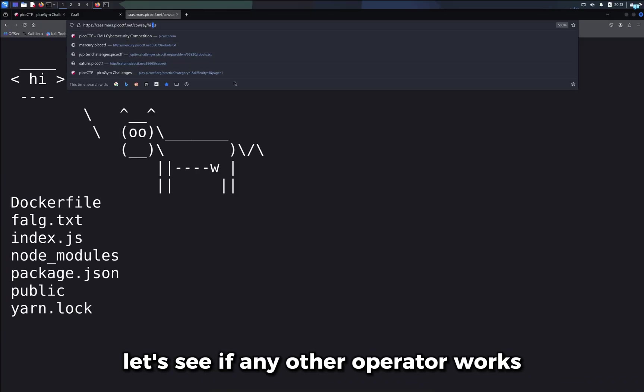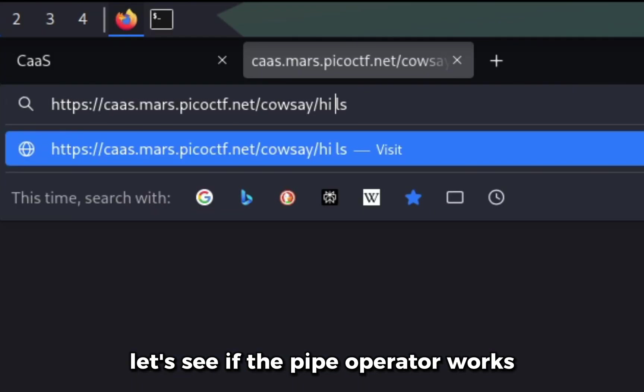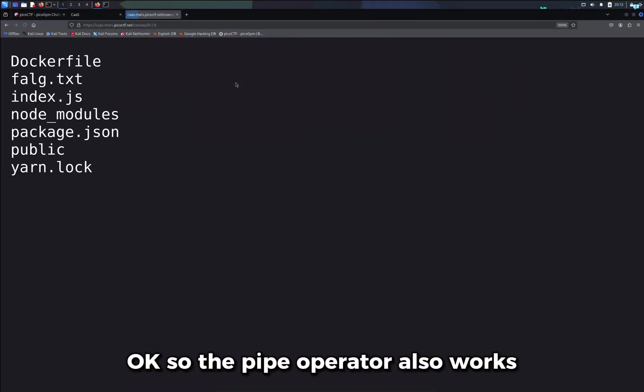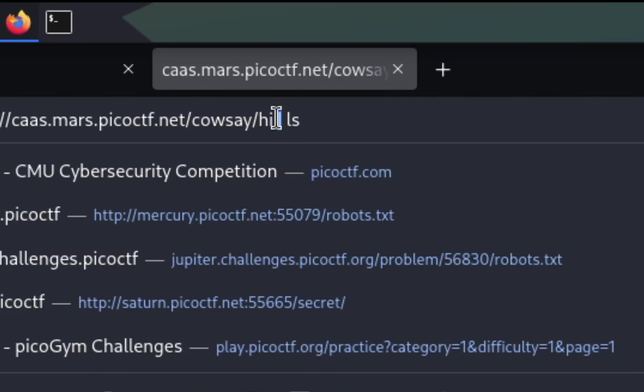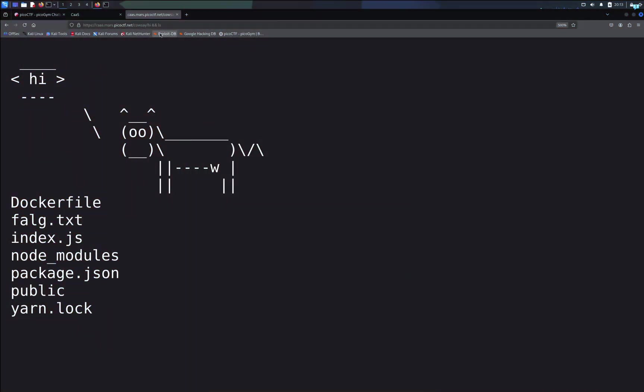Let's see if any other operator works. Let's see if the pipe operator works. Okay, so the pipe operator also works. Let's see if the double ampersand operator works. So the double ampersand operator also works.